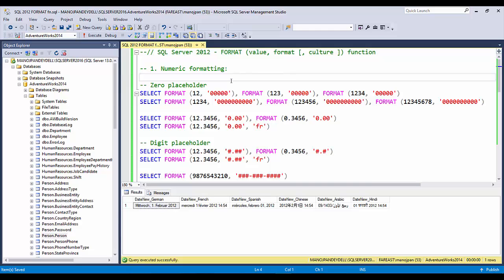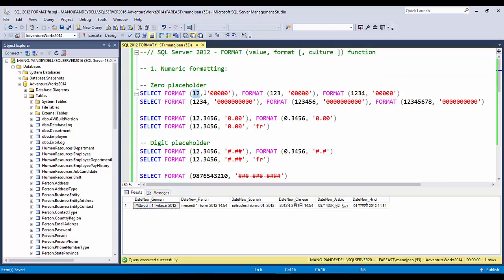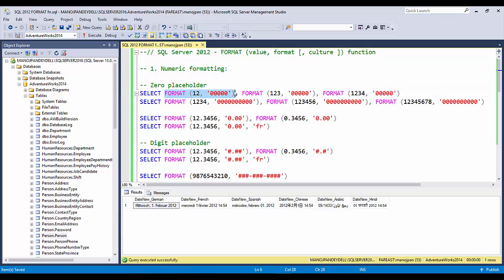The FORMAT function returns a varchar value, so please do not use it for any calculations. This should only be used when you are returning a result set from a SELECT statement — that is, only for displaying at the client level. If you need to convert a numeric value and do calculations on it, those calculations will not be possible with varchar and will result in an error. Use CAST and CONVERT operators instead. But if you are retrieving results to display at a client or front end, FORMAT is a very good tool.